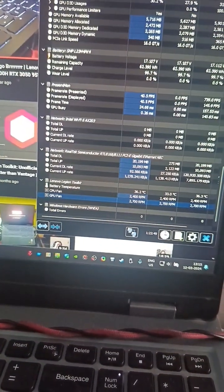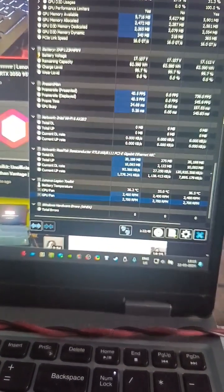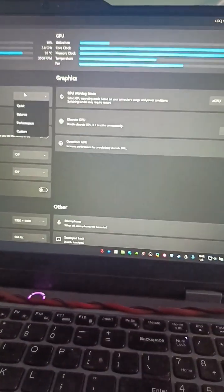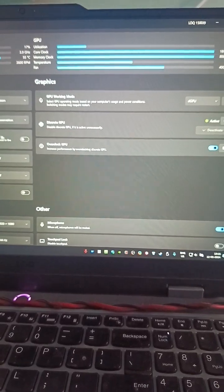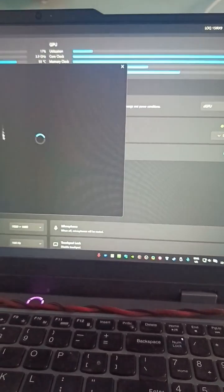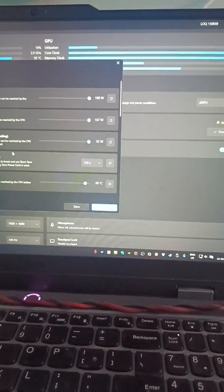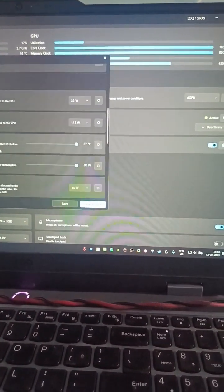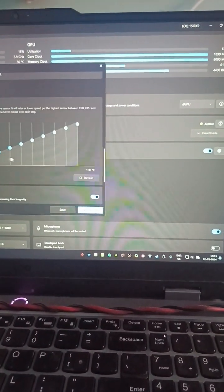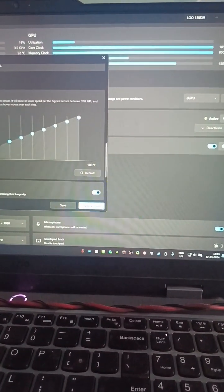Let's try to ramp up the fan. I stopped using Lenovo Vantage because it was bugging a lot, so I'm not using it. Let's push it to custom and ramp up the fans.